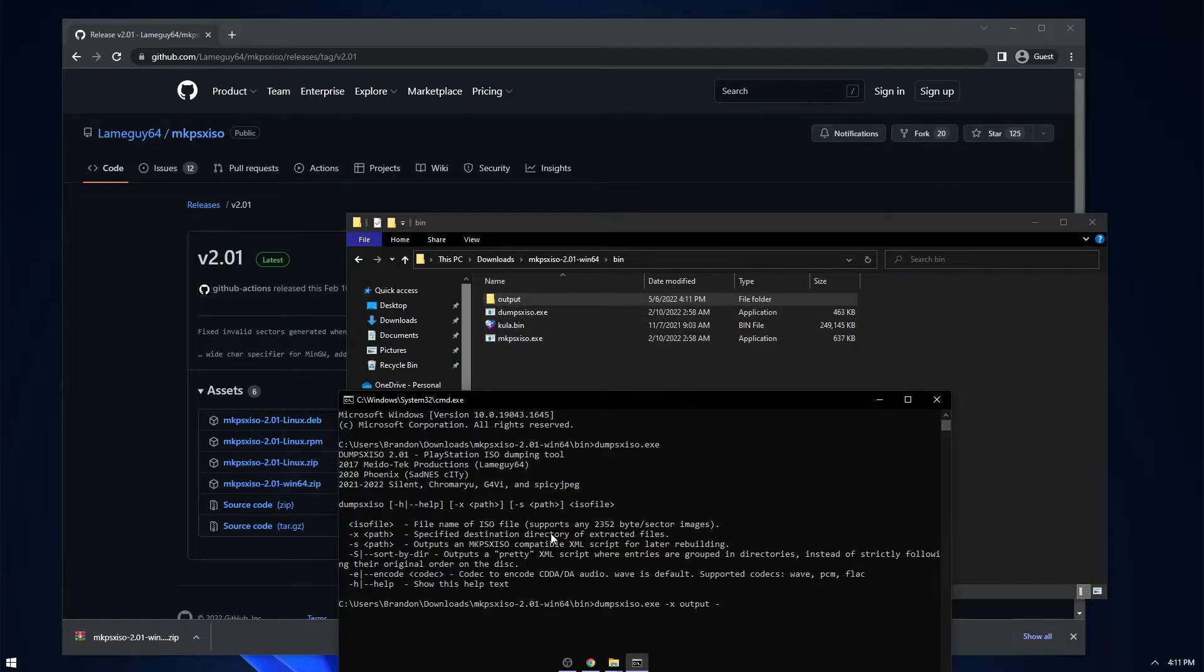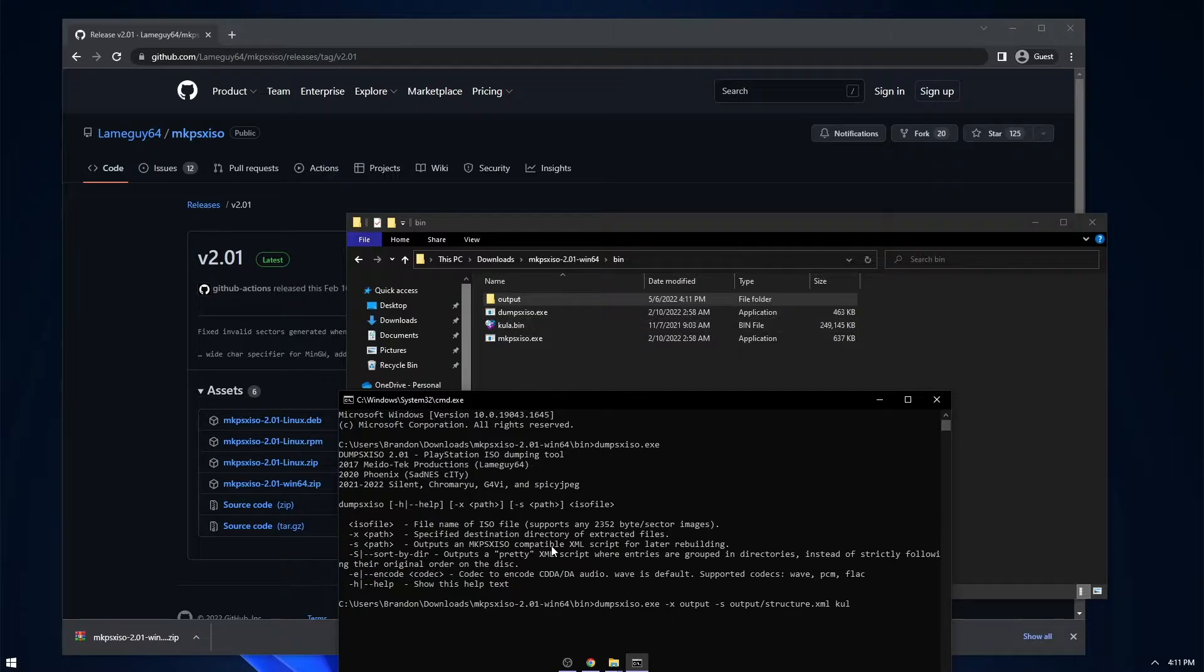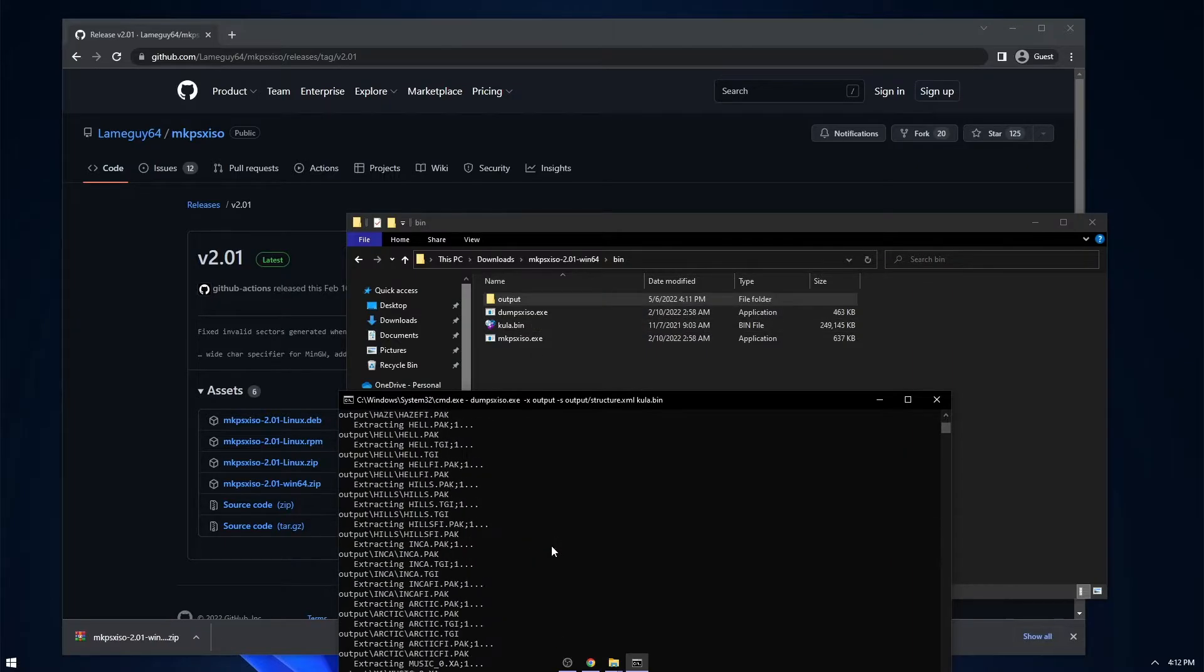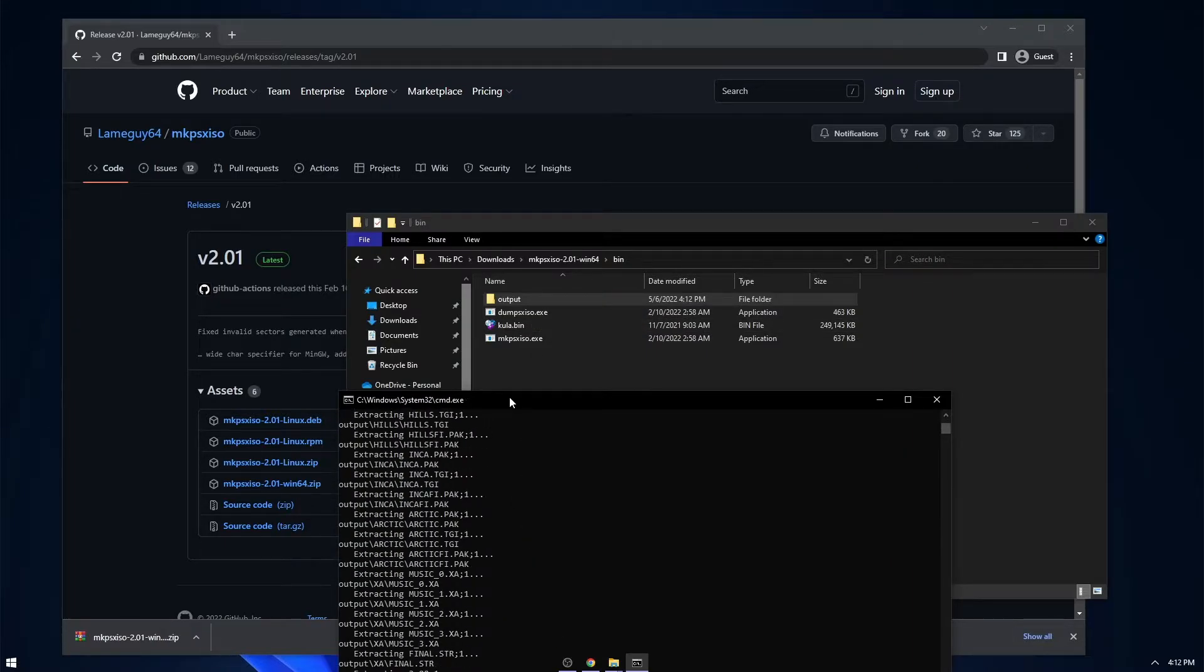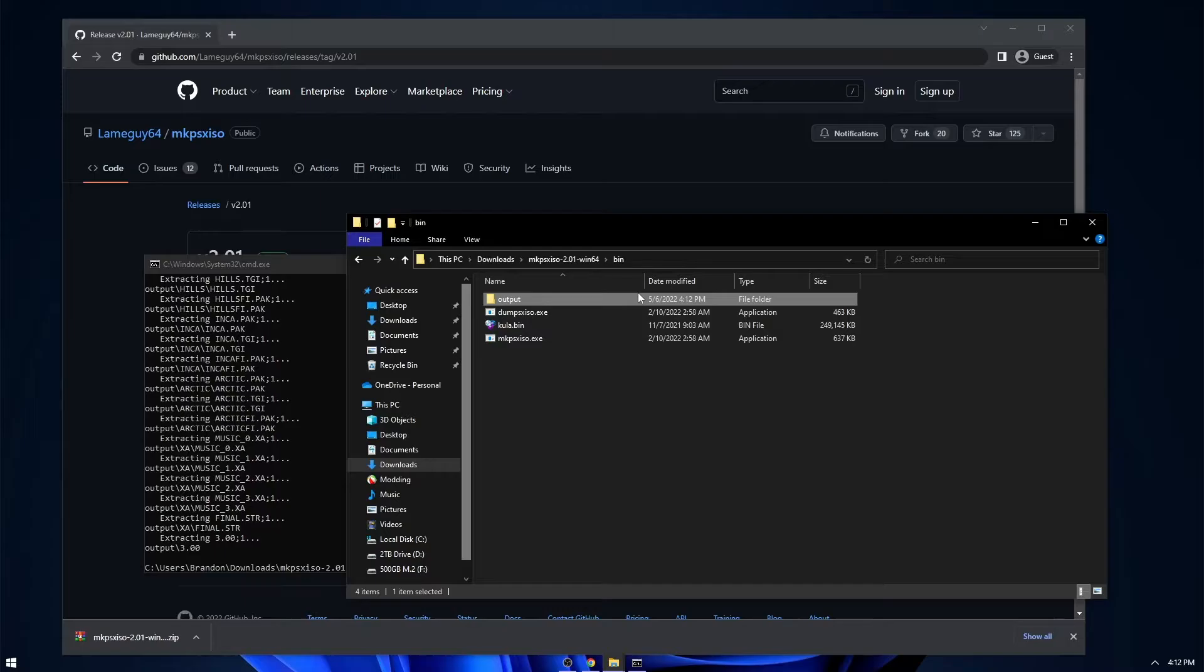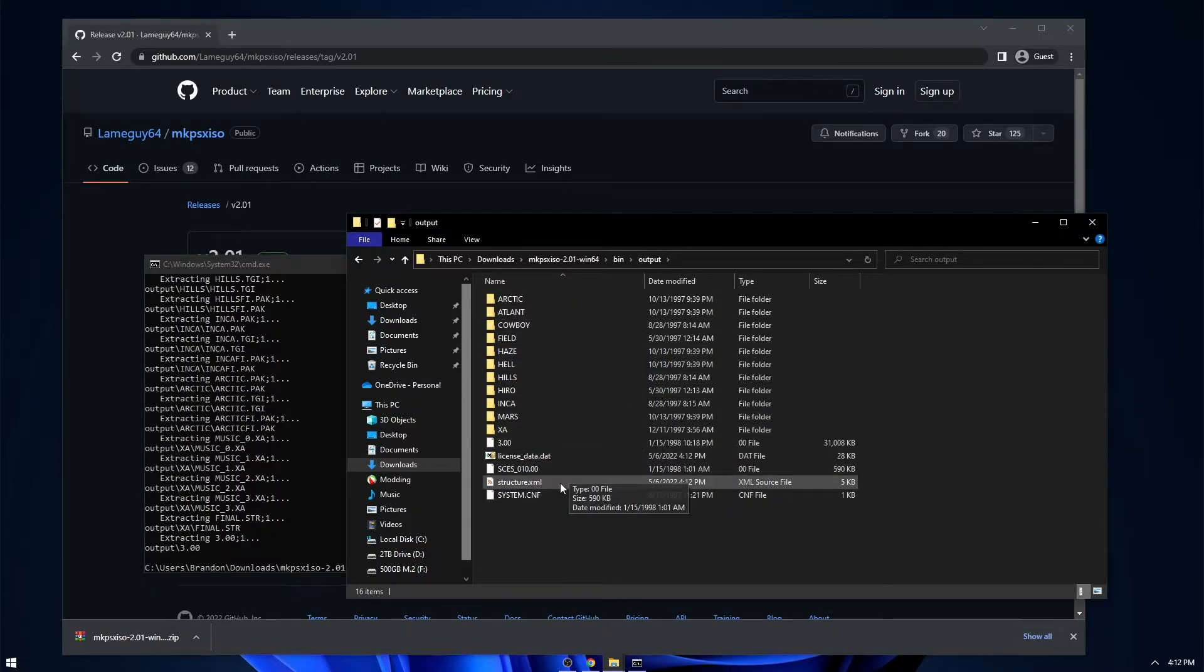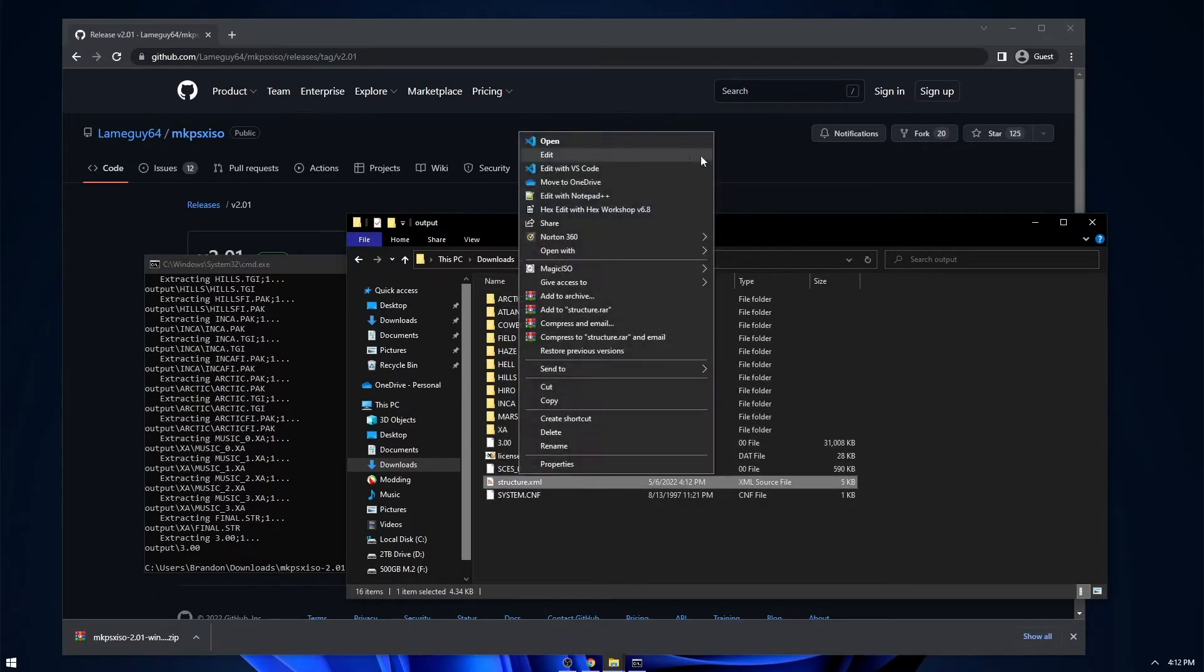So you just do dash s right here, and then where you actually want to put it. So I'll put it in the output folder and I'll name it structure.xml. And then just the name of the bin image, Cooler.bin. And as you can see, it put all of the game files and that structure XML into the output folder that I specified.